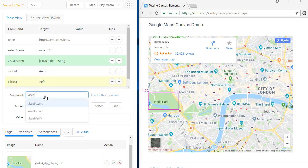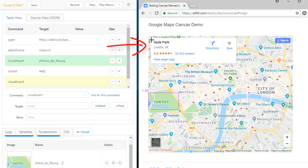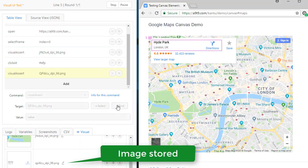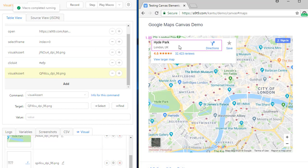And then, as the last step, I add another visual assert command to visually confirm that the text in the information bubble is correct. I finished the macro.